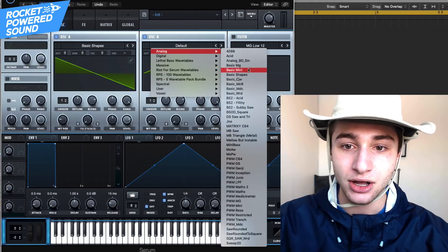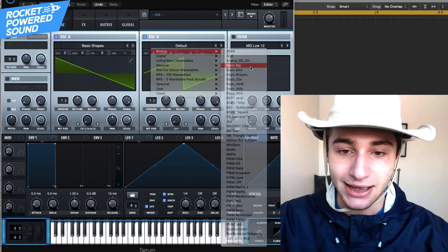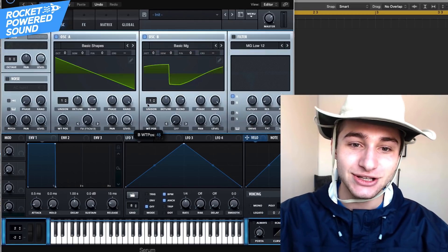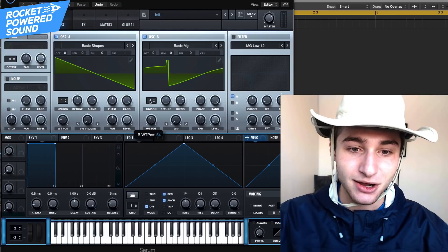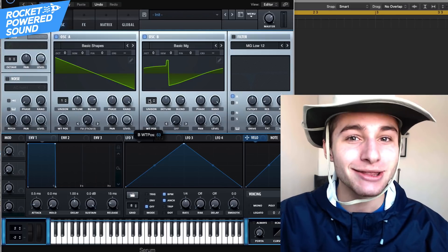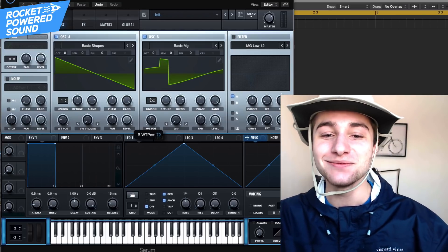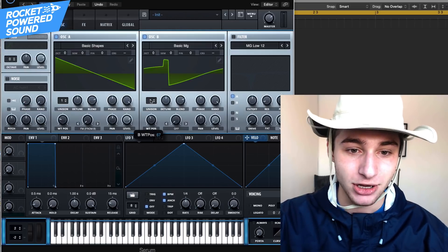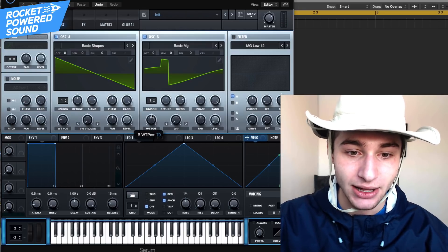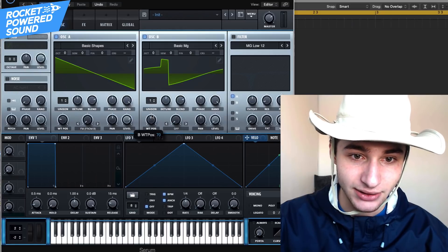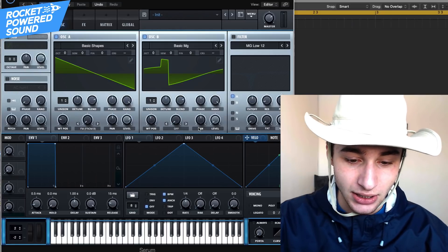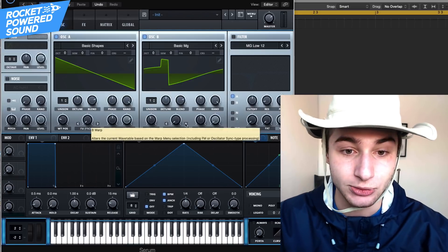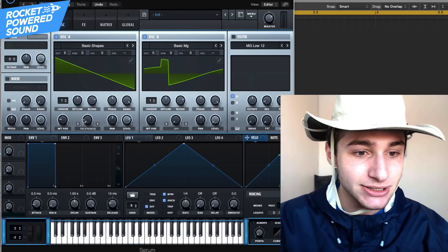We're going to grab our analog and find a basic MG wavetable. Going through it, as you can see, it looks simple yet complex — and that's the theme of today's video: simple yet complex. Basically what we're going to be doing is find a spot around position 70. This is pretty good. And of course, when we get into the sound we can change the wavetable position and find even better options.